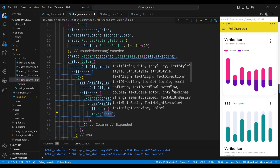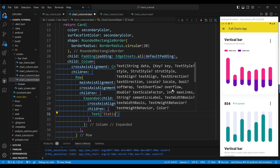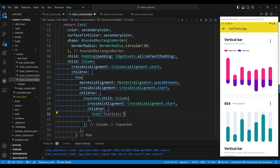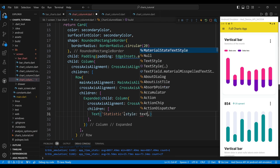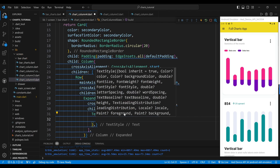The first child of the column widget is a text widget, which will display the word 'Statistic'. We set the style of the text widget to have a font size of 28 pixels, a bold font weight, and a black color.